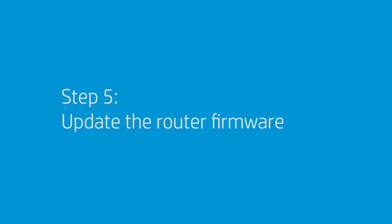Outdated router firmware might affect its performance, security, or prevent the router from accessing the Internet. Make sure your router is using the most recent firmware update. Check your router's manual to find out how to check for updates. If the issue persists, continue to the next step.